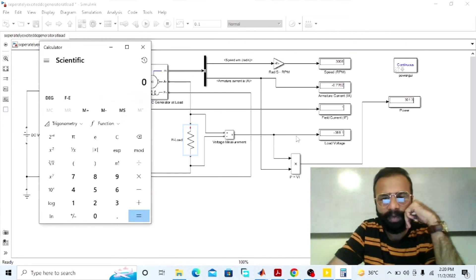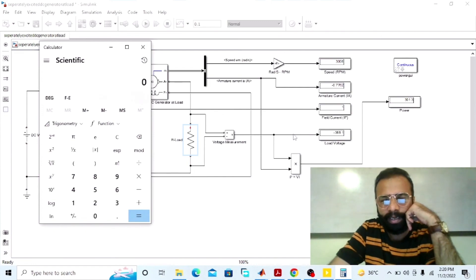This was the simulation of the separately excited DC generator connected with the load done on MATLAB software. We observed the results of different parameters: armature current, load current, terminal voltage, power developed in the armature, and power delivered to the load. I hope you enjoyed today's experiment. Please subscribe to my YouTube channel for more informative videos related to electrical machines, MATLAB simulation, and electrical engineering. Thank you.